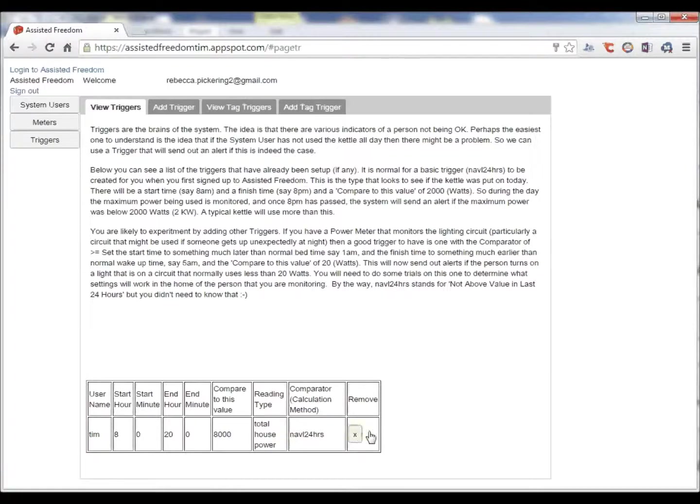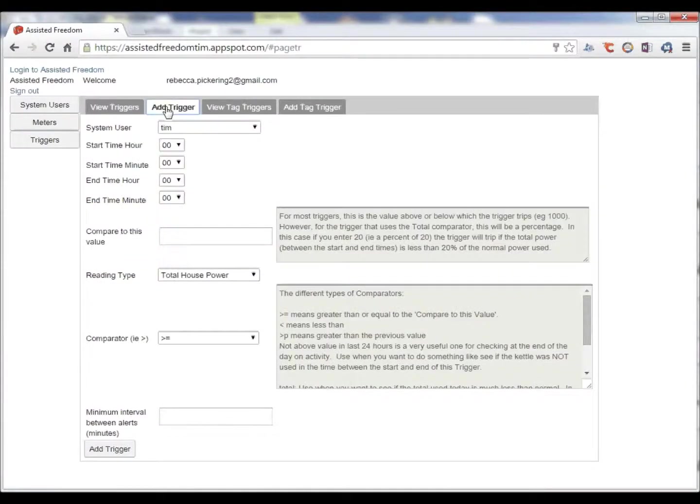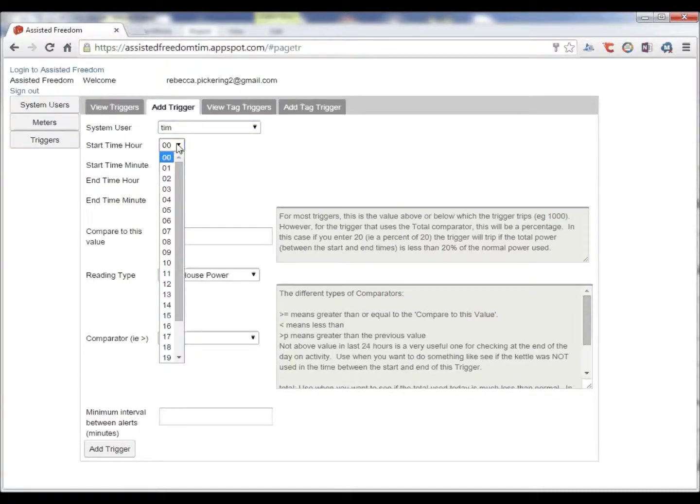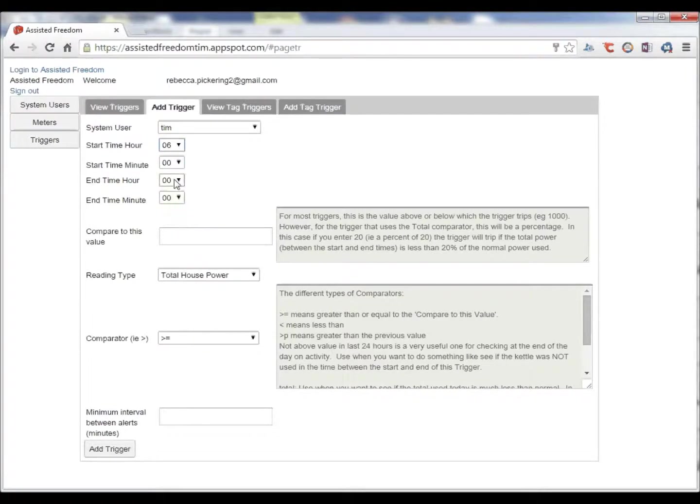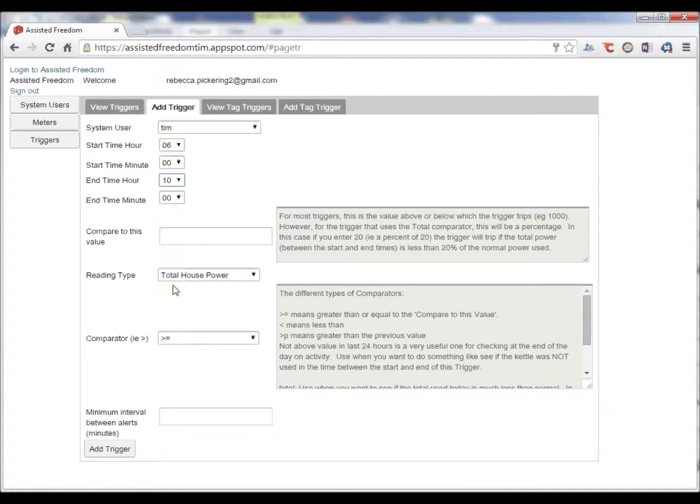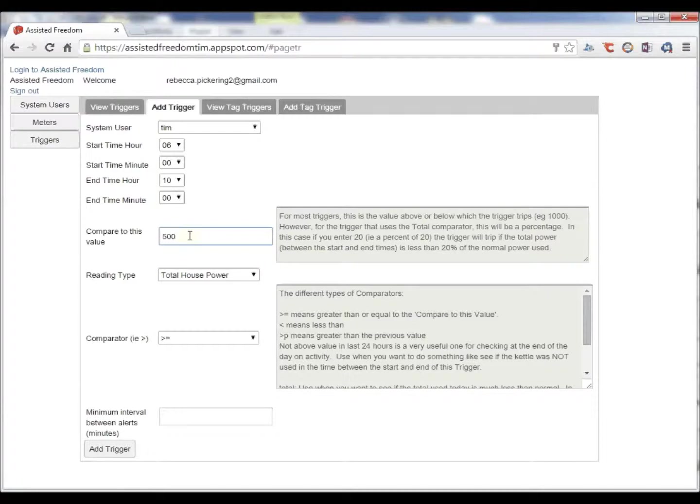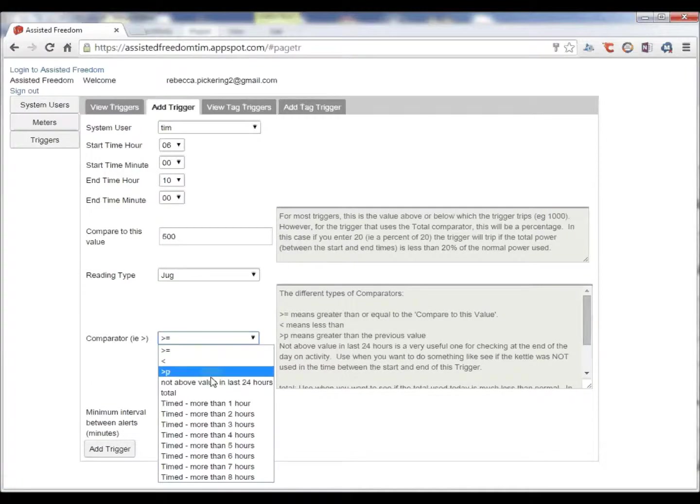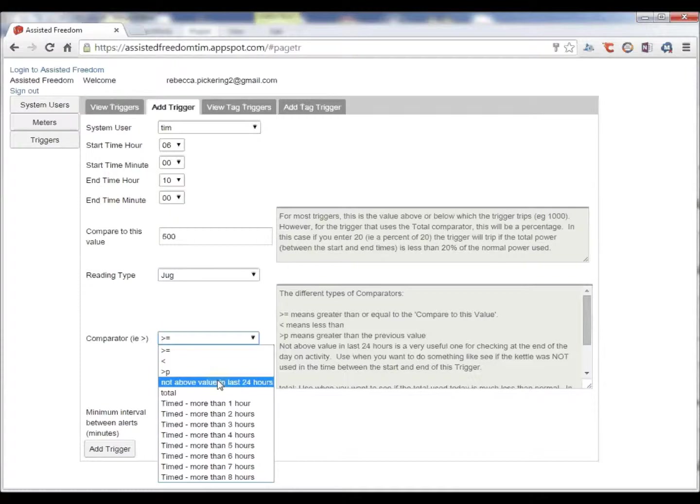Let's say we want to add another trigger. We do it via this tab. Choose the user. We will only see the users for the organization that we are a carer for. Let's say we want to monitor breakfast time 6 in the morning to maybe 10 o'clock and we want to see if the user has had a cup of tea or coffee and boiled the jug or kettle. We can say the jug is likely to be over 500 watts. We choose the jug and then we are going to use this comparison where we say if it is not above that value in the last 24 hours.